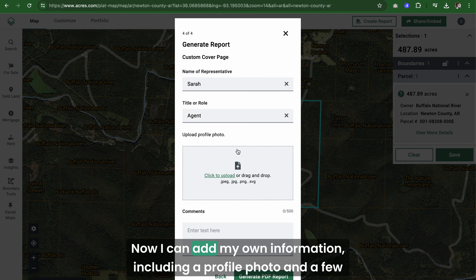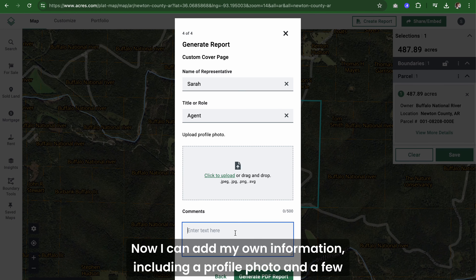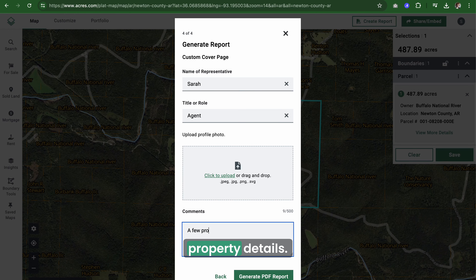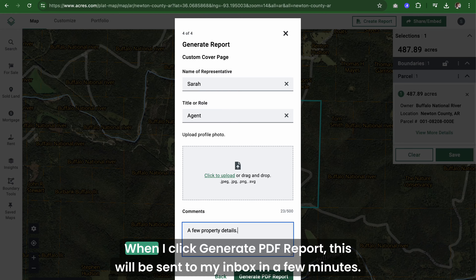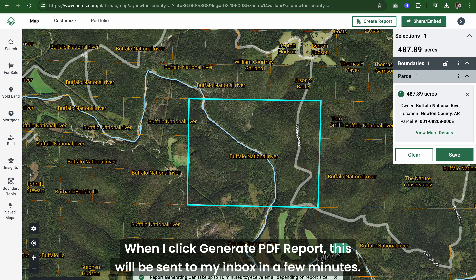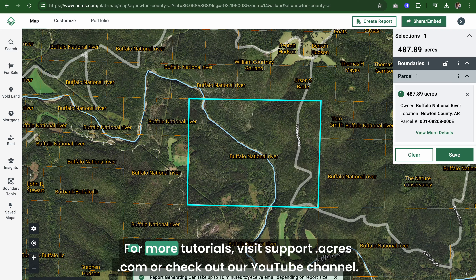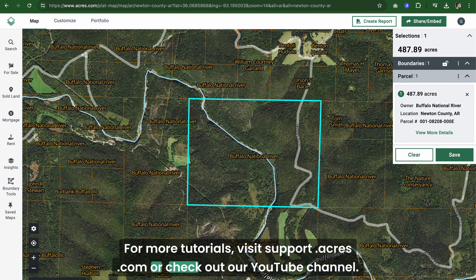Now I can add my own information, including a profile photo and a few property details. When I click "Generate PDF Report," this will be sent to my inbox in a few minutes. For more tutorials, visit support.acres.com or check out our YouTube channel.